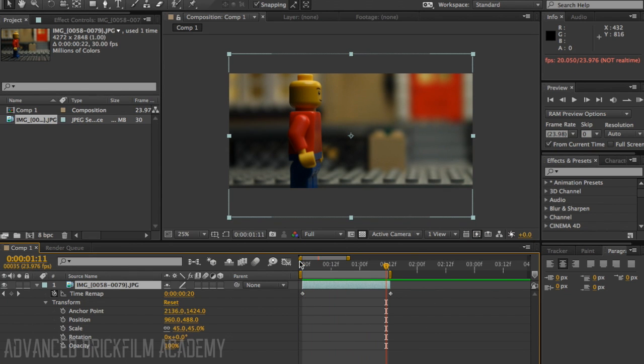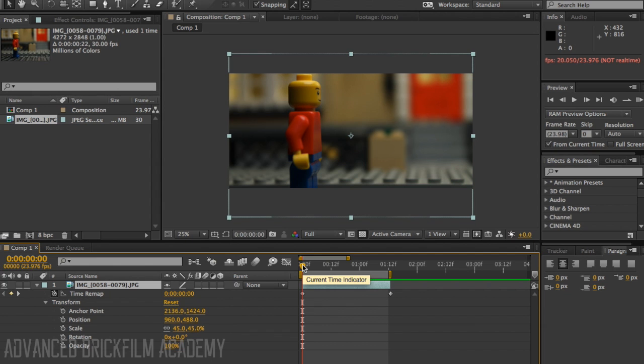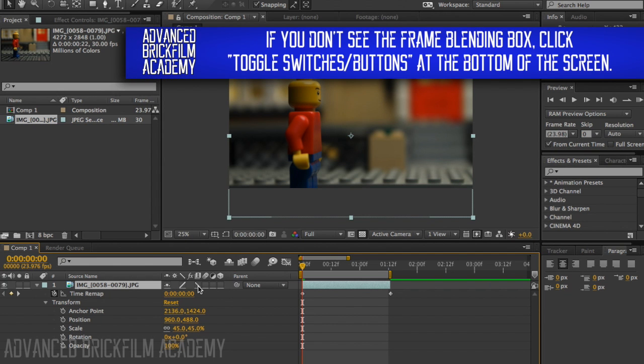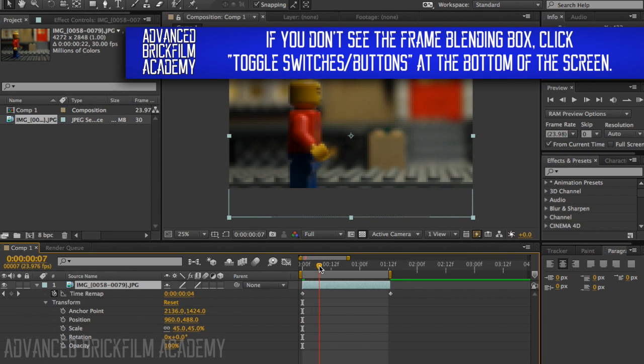But that's kind of choppy. The whole deal here is to make it ultra smooth and it's in this button. Click this button once, click it again, and it will frame blend all the missing frames in between.